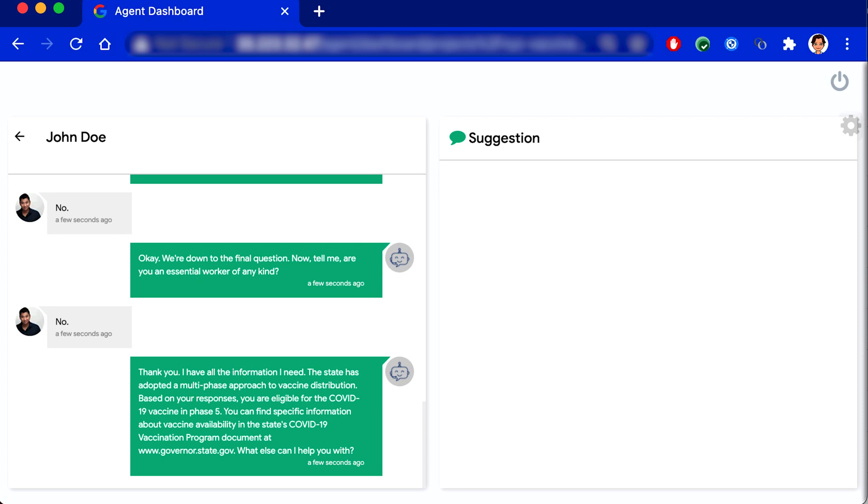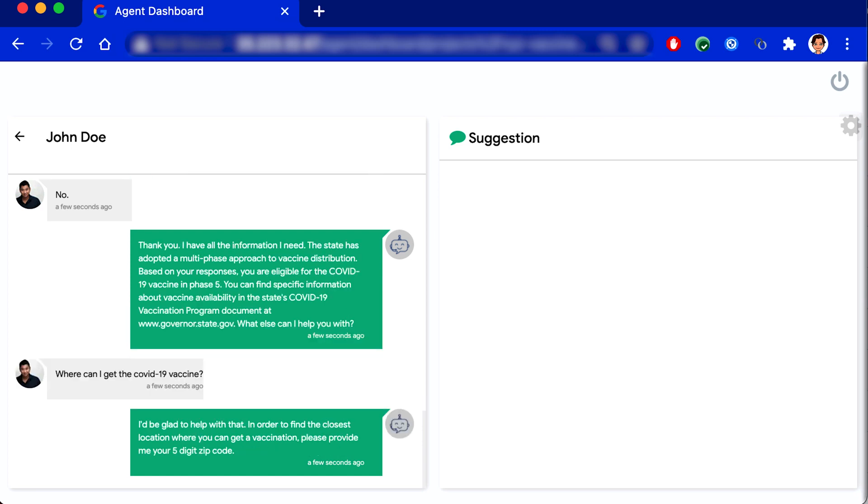Where can I get the COVID-19 vaccine? I'd be glad to help with that. In order to find the closest location where you can get a vaccination, please provide me your five-digit zip code.